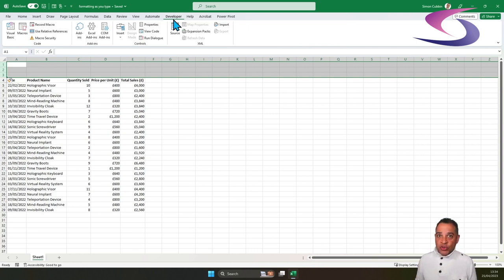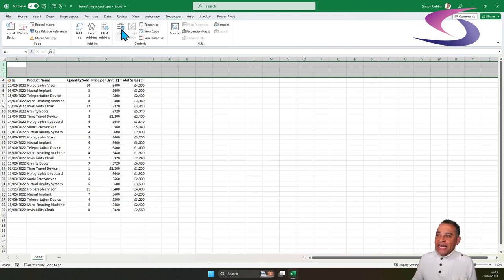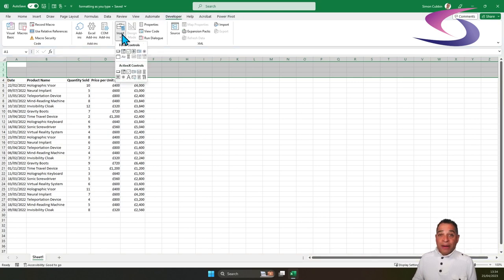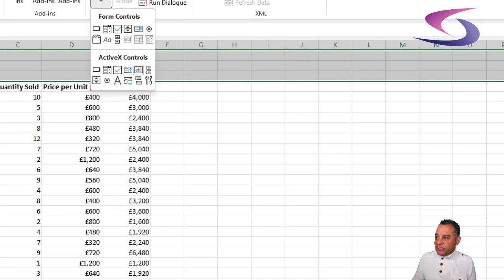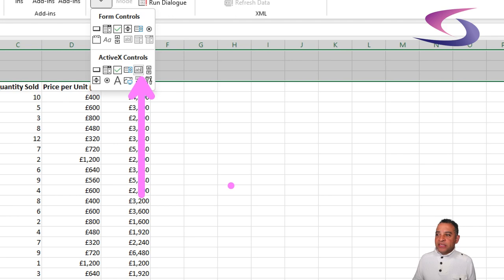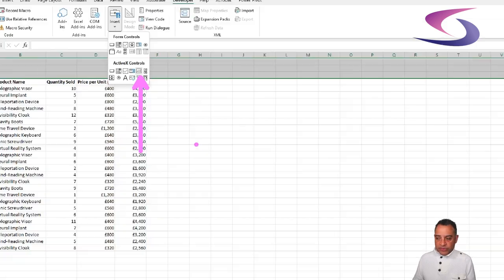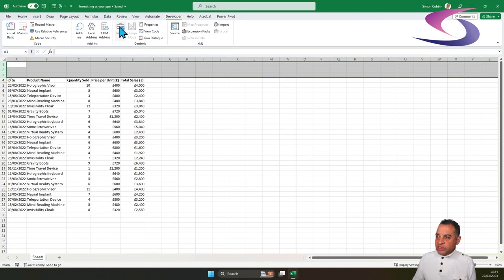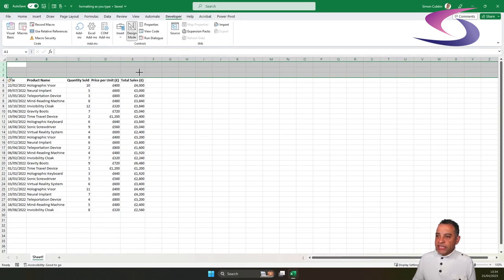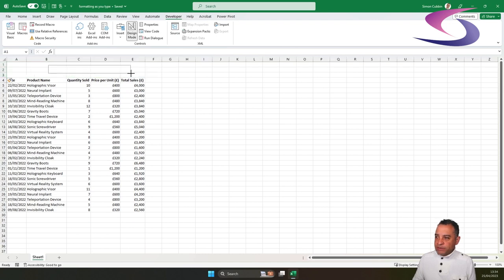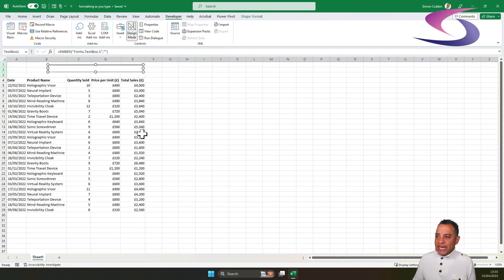Next thing we need to do is insert a text box, which we can access from this Insert drop-down menu. So Insert and across and select this text control. I'm going to click on that little text control and I'm going to draw a nice big text box all the way over to the right-hand side. And there we have our text box.